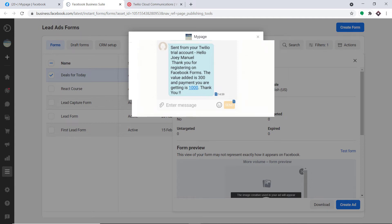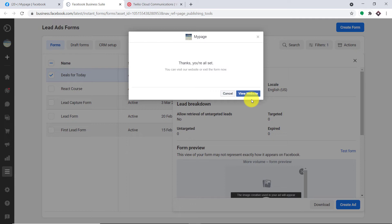This is the SMS: 'Hello Joey Manuel, thank you for registering on Facebook forms. The value added is 300 and the payment you are getting is 1000. Thank you.' So basically this is the whole process in a nutshell. When a person or respondent fills in your Facebook form, he will be getting an SMS from me because I have created the Facebook form. The form has been submitted and we have got the SMS.